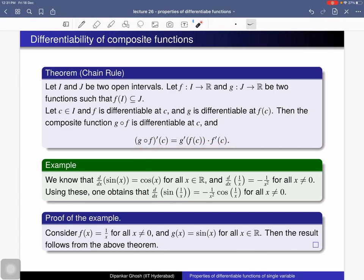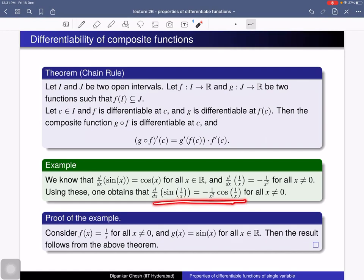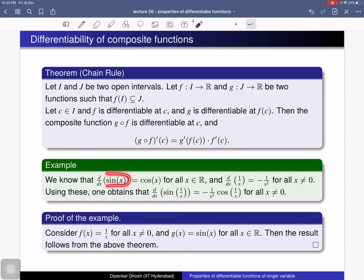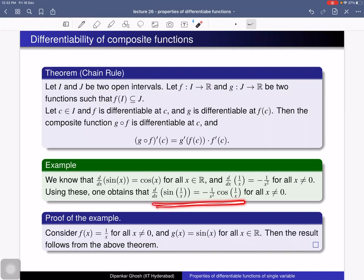The derivative is given by the chain rule formula: (g∘f)′(c) = g′(f(c))·f′(c). Let us use this chain rule to compute the derivative of sin(1/x) at any point where x ≠ 0. We think of this as a composite function using two known results: the derivative of sin(x) is cos(x), and the derivative of 1/x is −1/x².